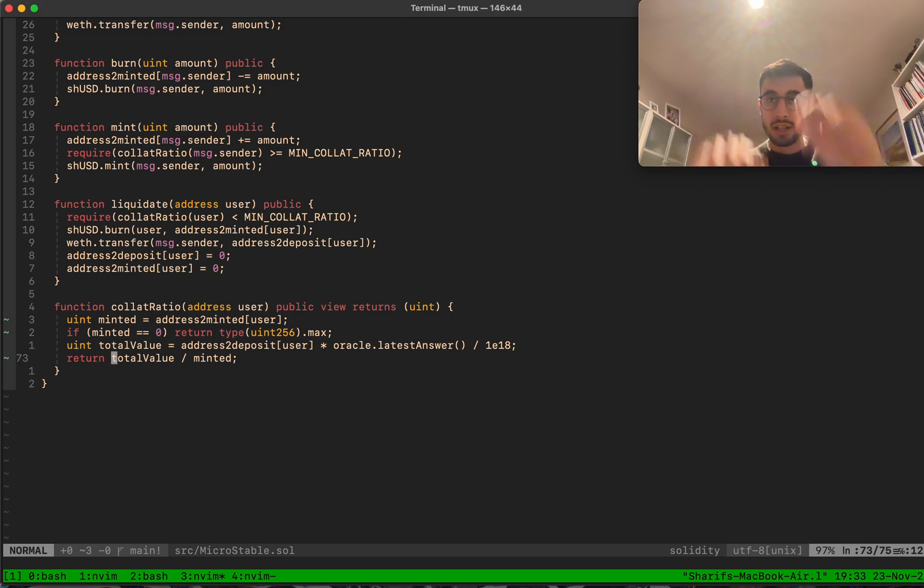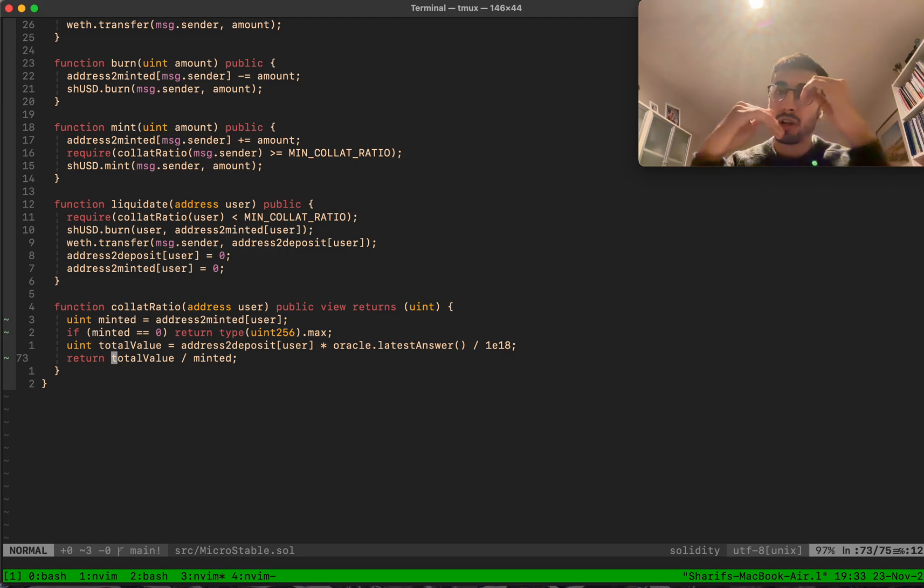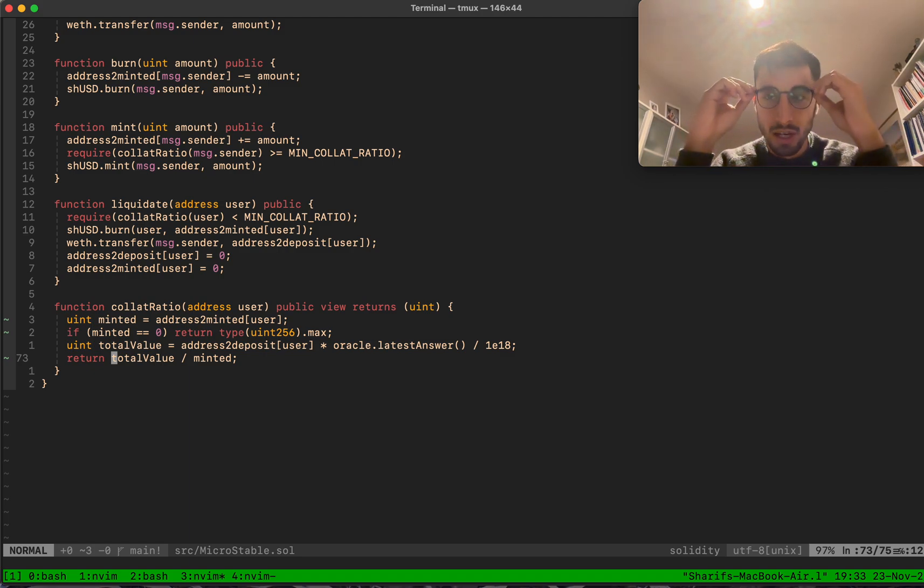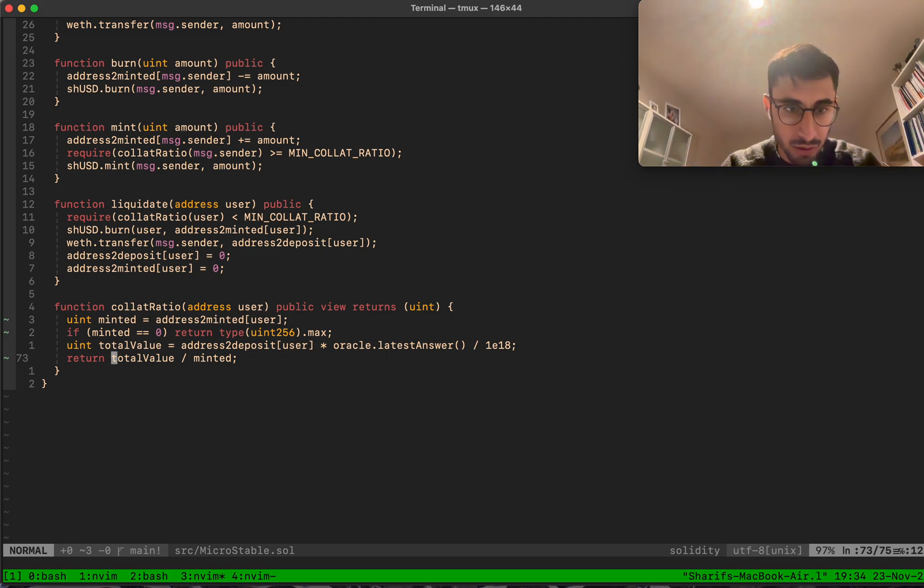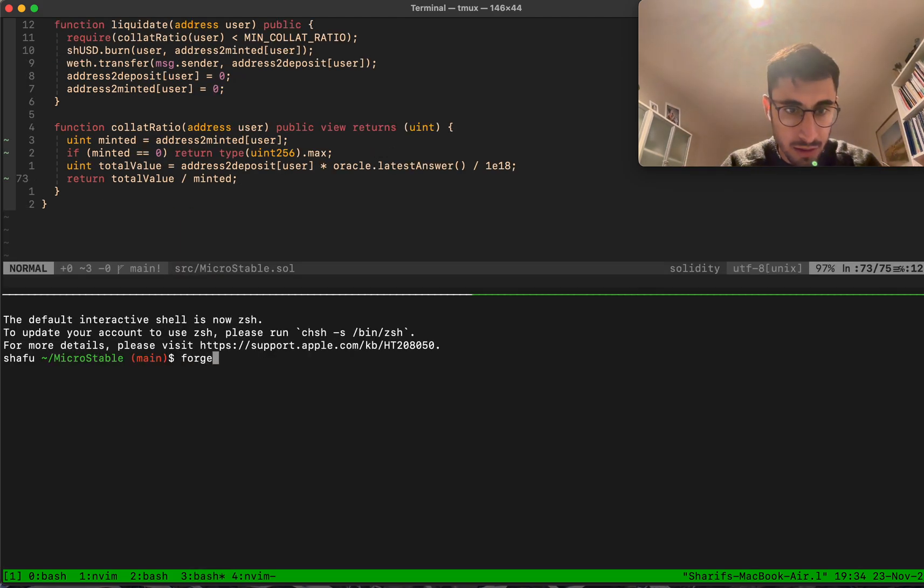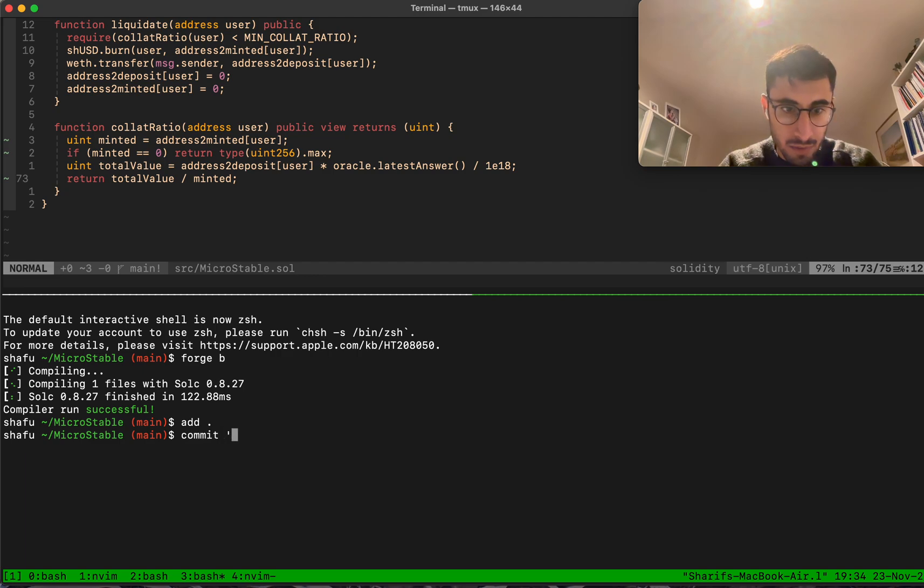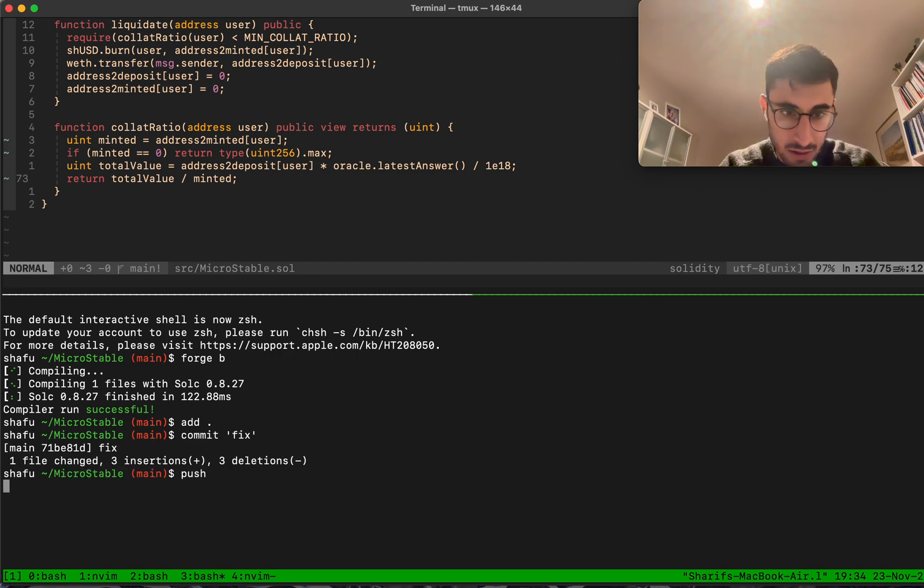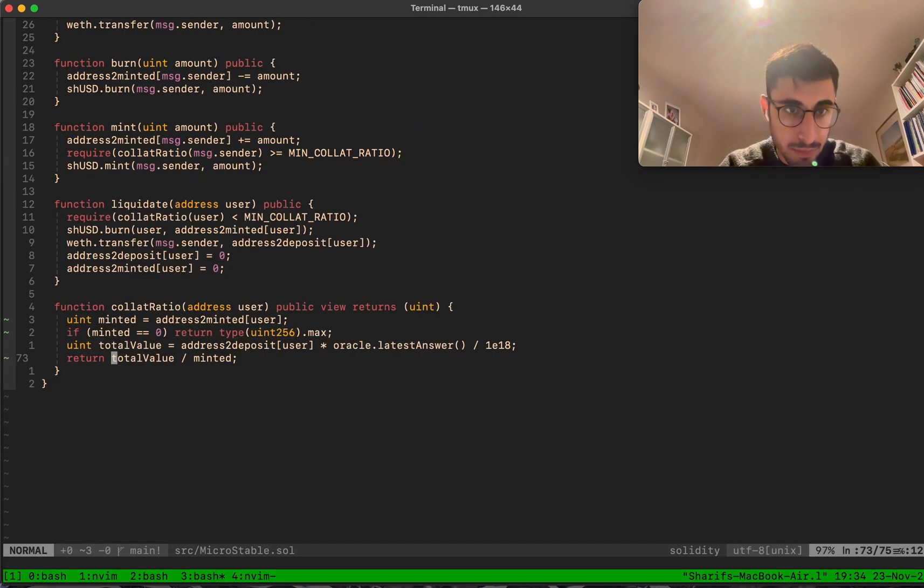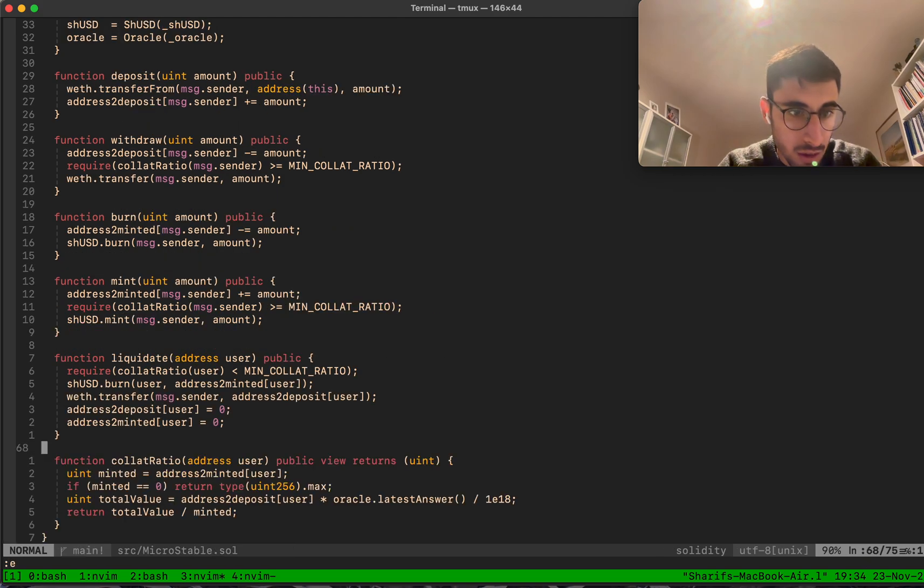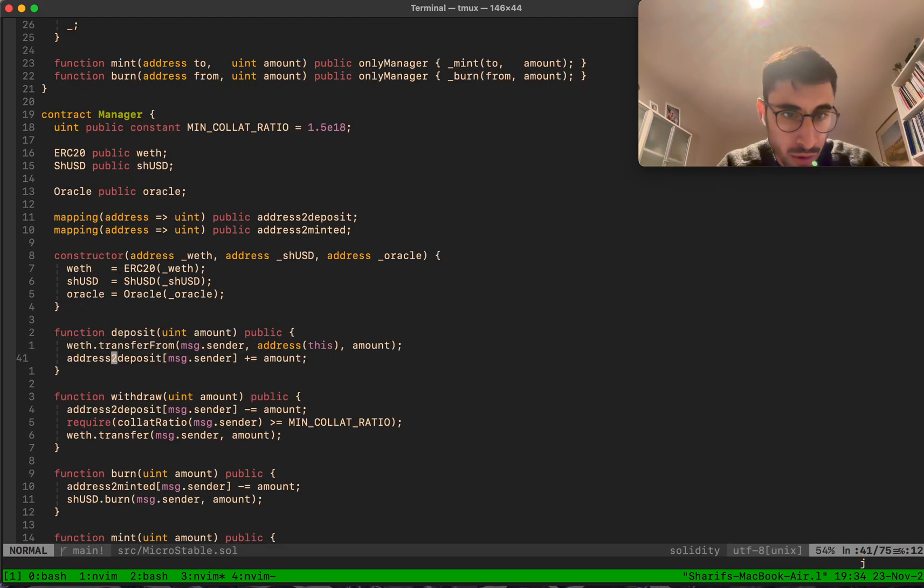This means the more you mint, the lower your collateralization ratio gets. The more collateral you have, the higher it gets. If you're under that 150 threshold, you get liquidated. In order to increase your collateralization ratio, you can burn some SHUSD or you can put in more collateral.